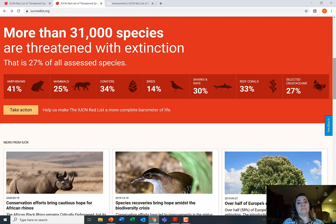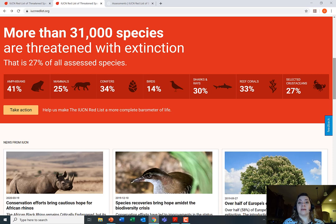Not every species that has been assessed is threatened — some are perfectly fine. In fact, Homo sapiens has been assessed and our numbers are increasing. Another thing to note is that there are species most likely threatened or nearing extinction that are not yet on the Red List and have not been assessed. So the goal of the IUCN is to gain a general understanding of all species on Earth, but we haven't gotten there yet.